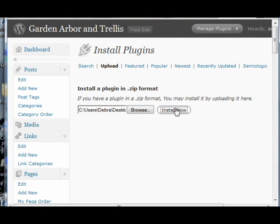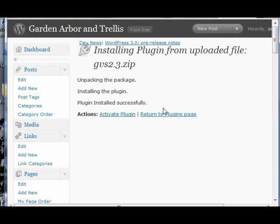This is an upgrade, so everything's already set up, but we're going to activate our plugin.